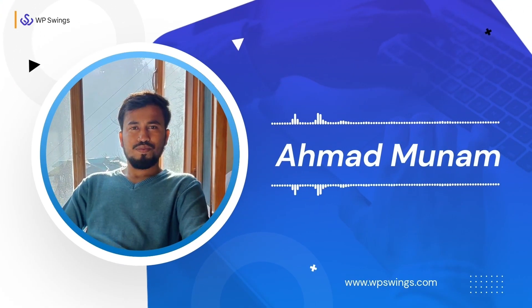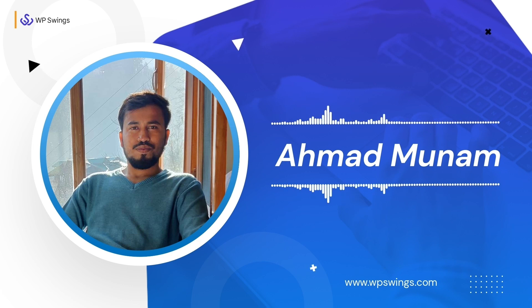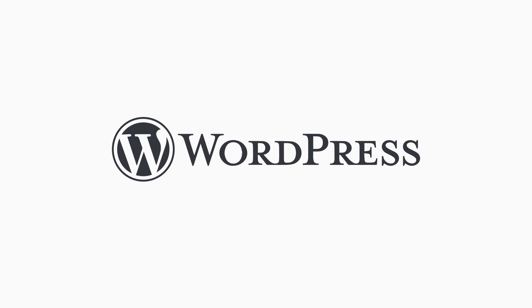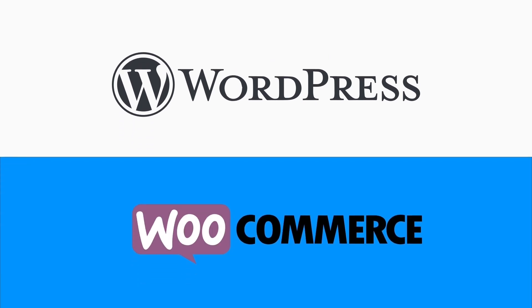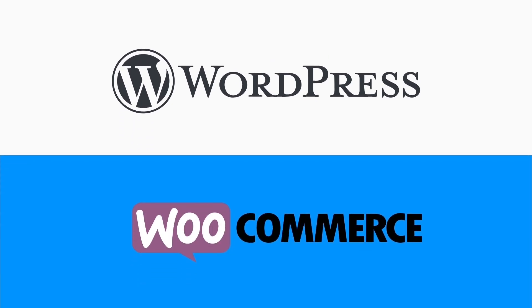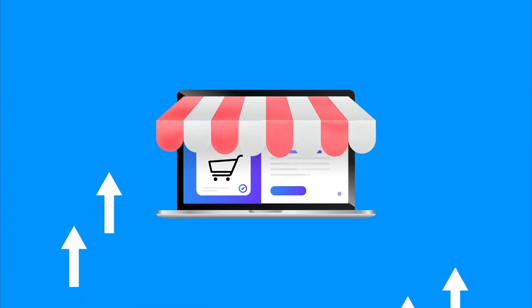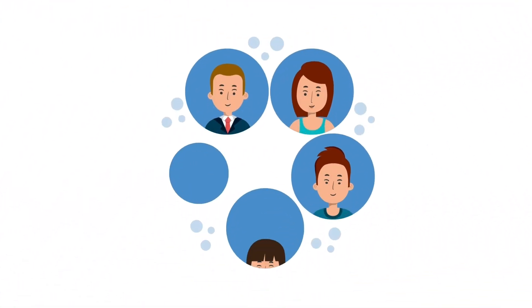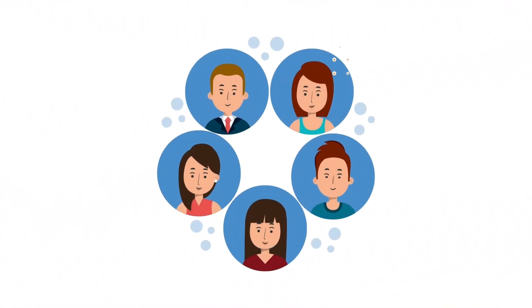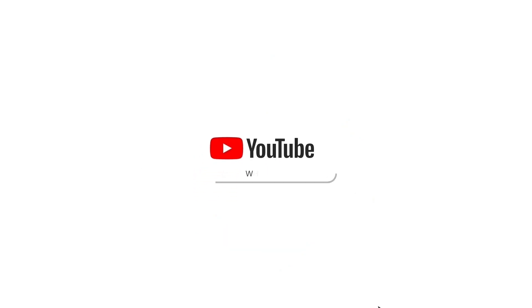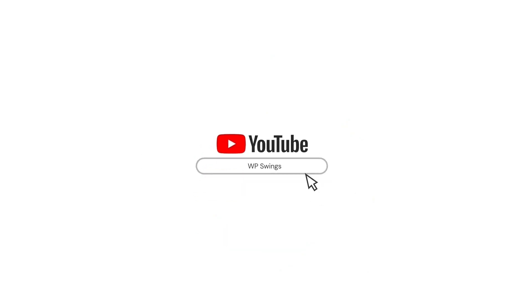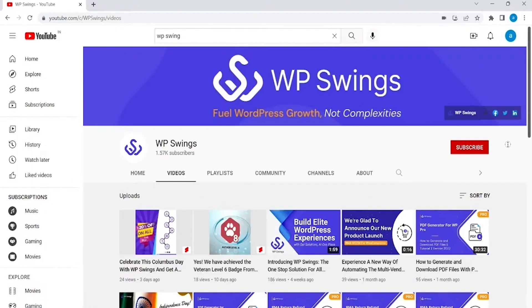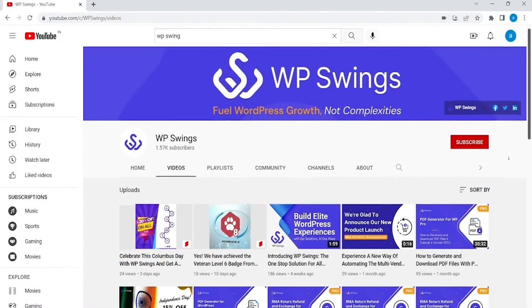Hello everyone, this is Munam from WP Swings. Welcome to our channel where we discuss WordPress and WooCommerce solutions that can help you grow your online business and provide top-notch user experience and customer satisfaction. Stay tuned with our channel to keep getting back-to-back product tutorials and interesting updates.